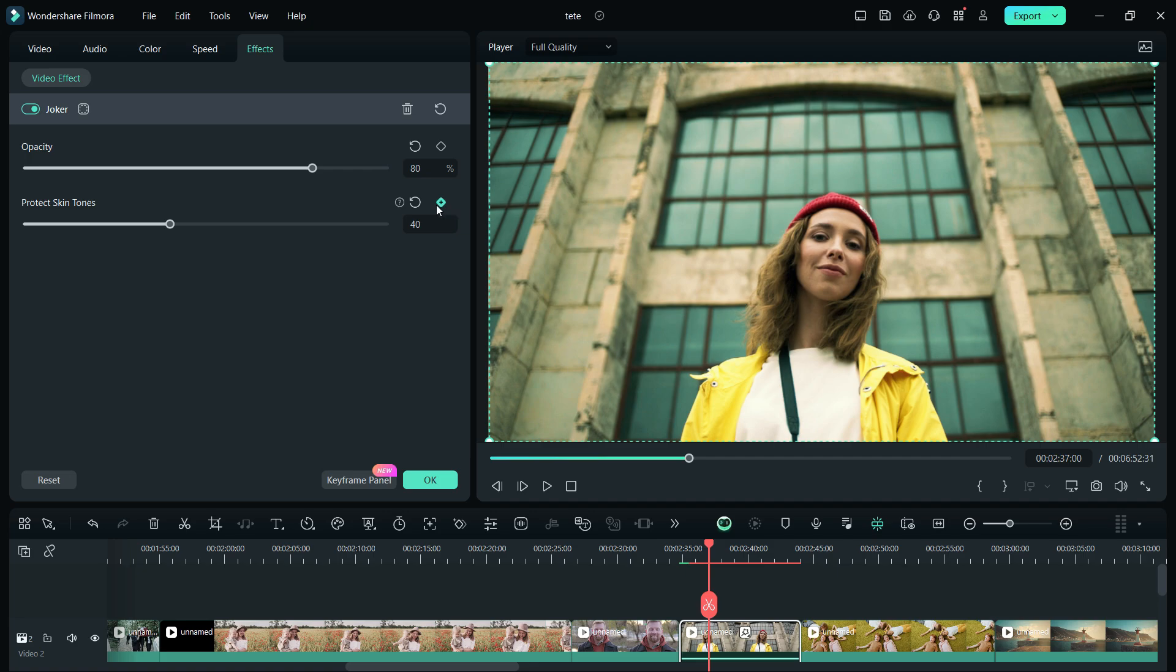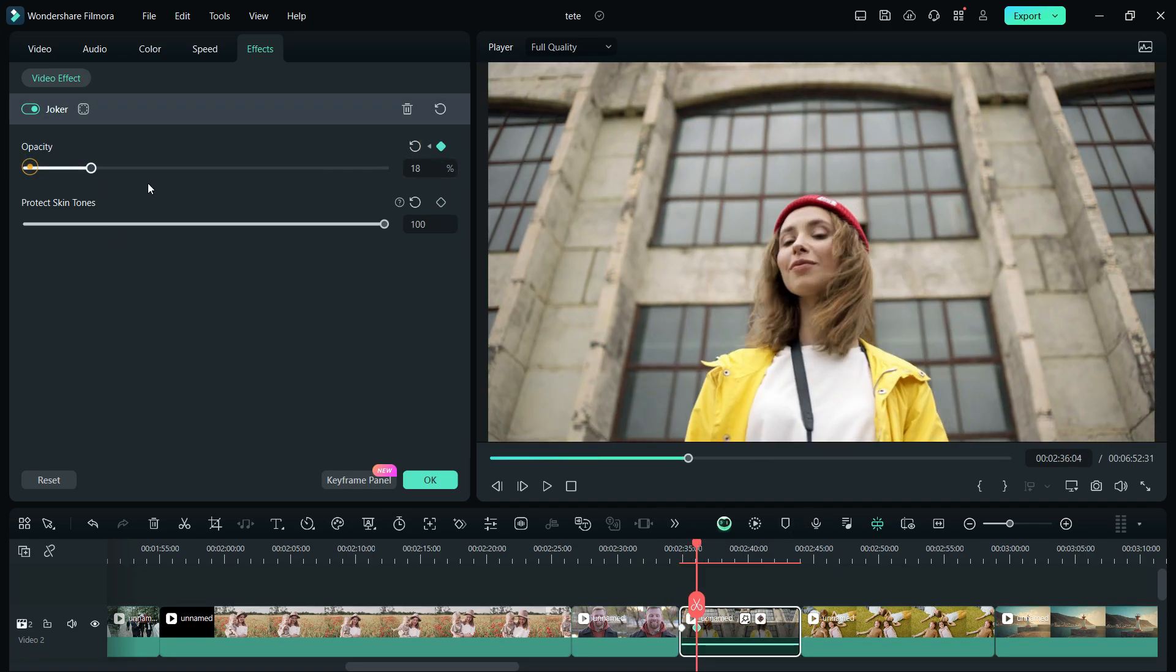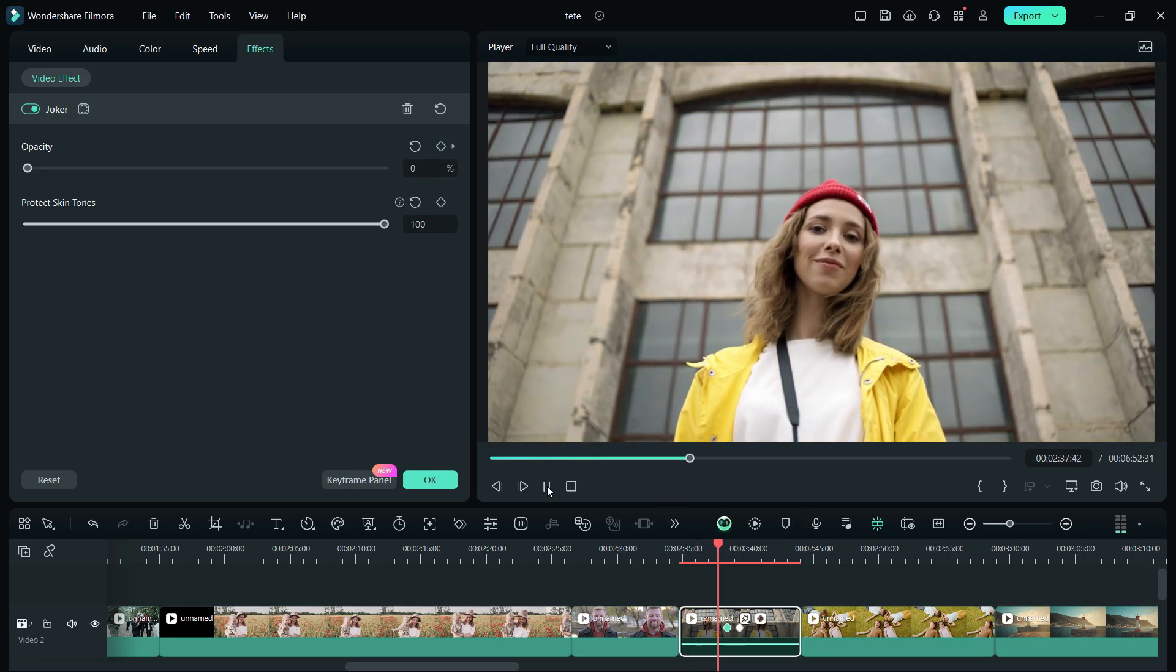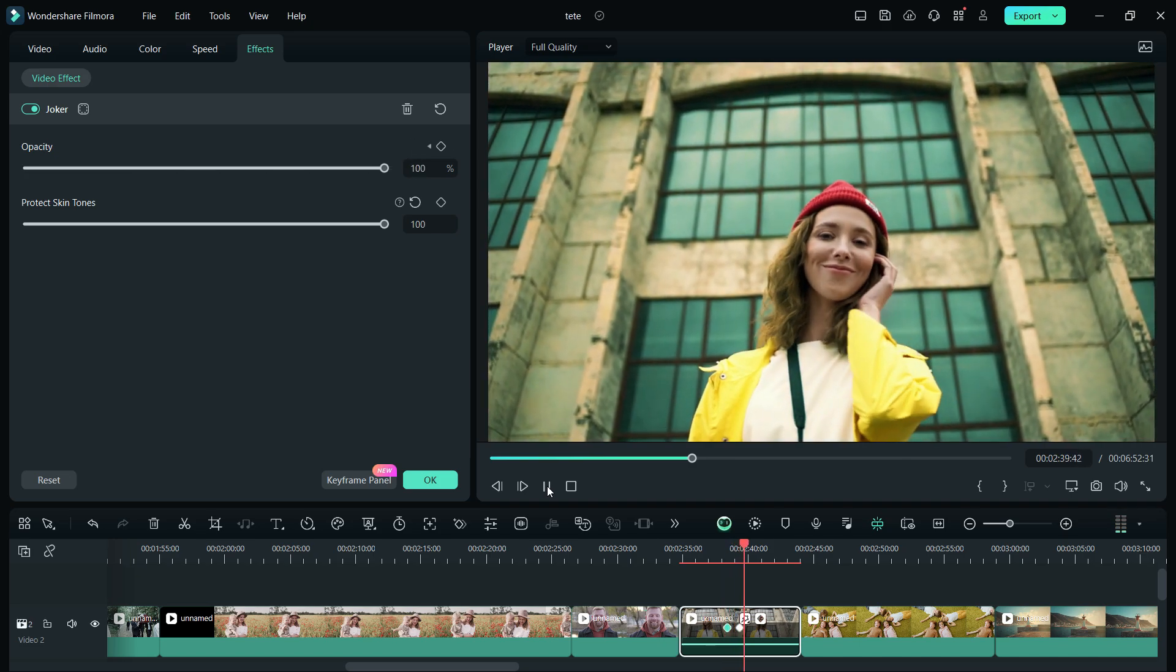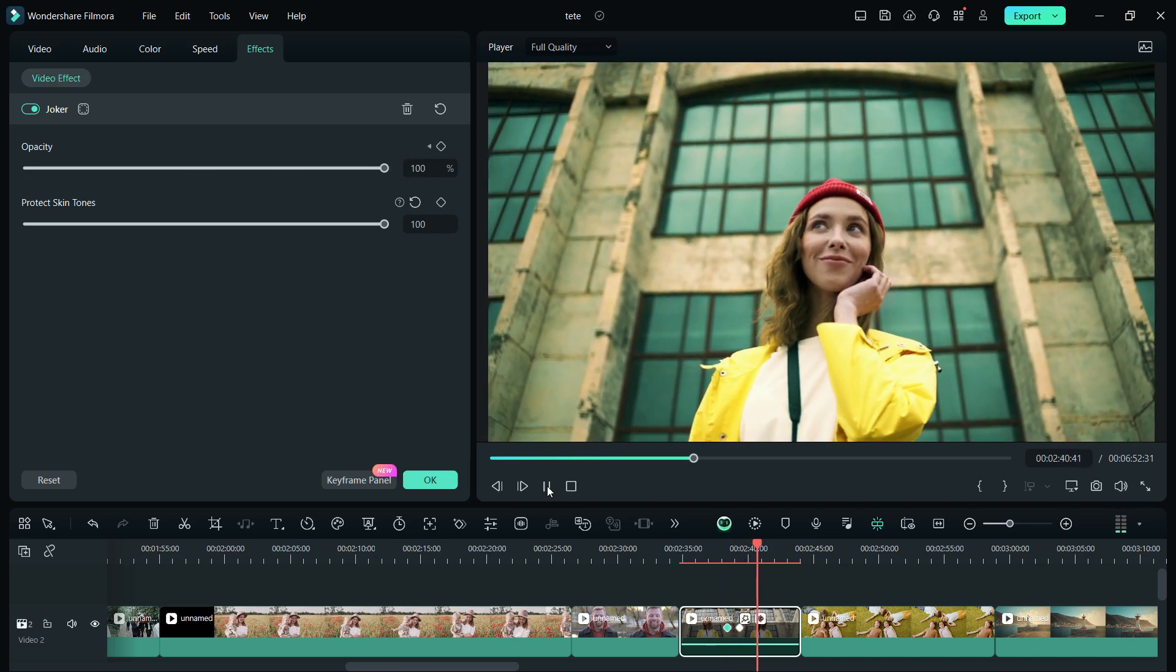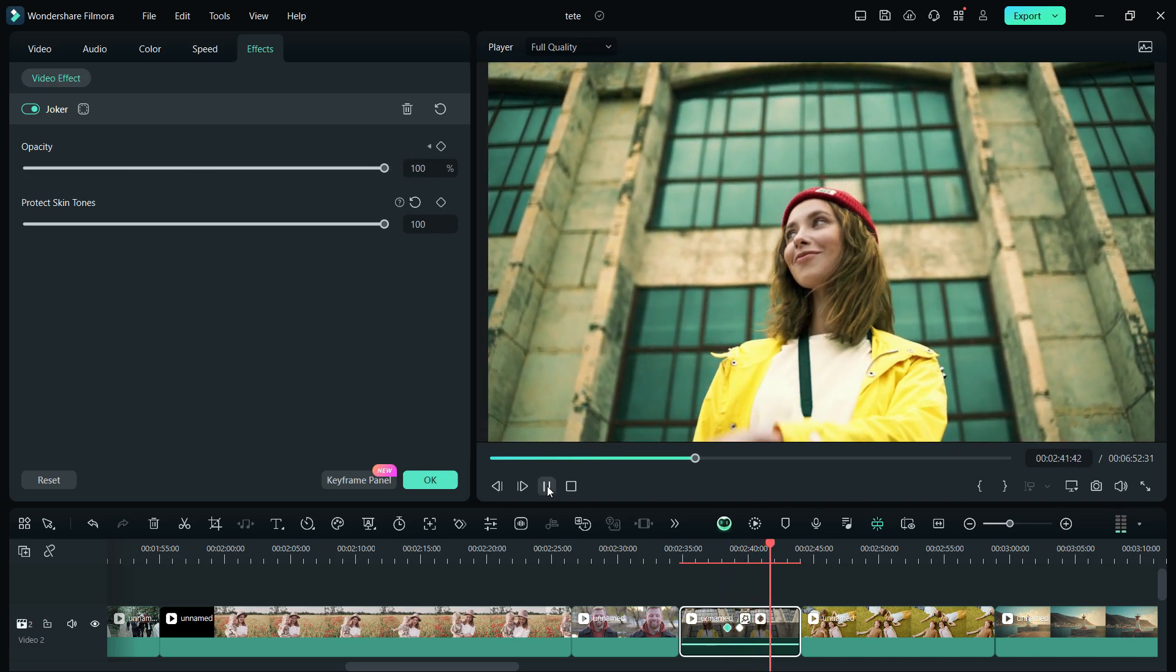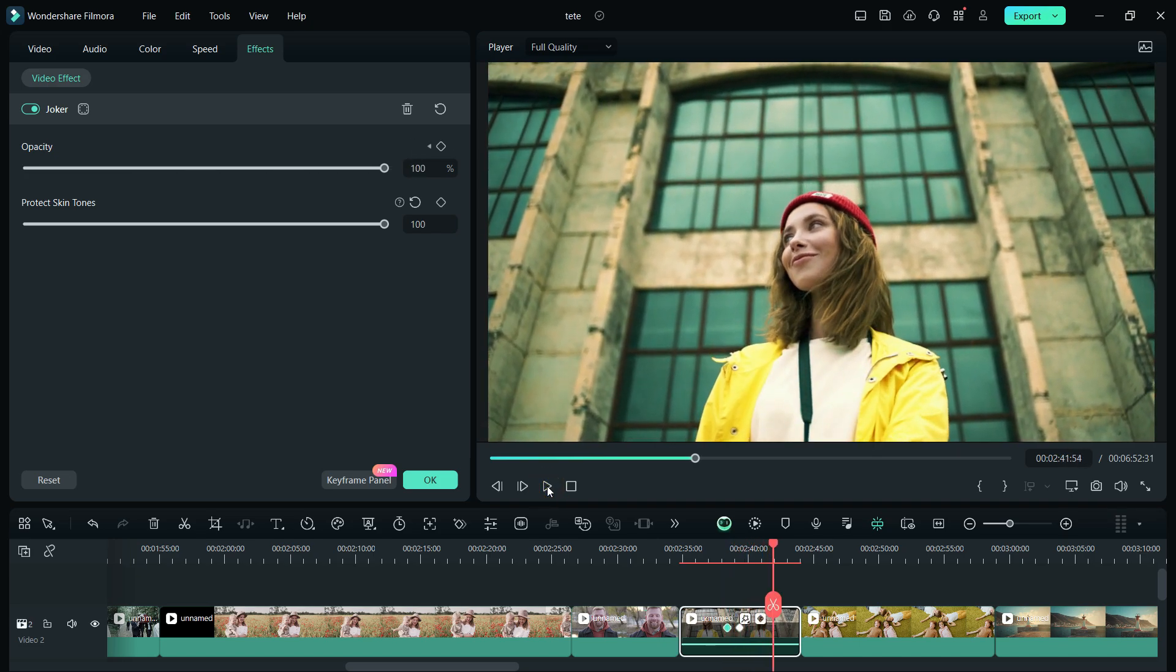Even using keyframes, you can show the dramatic change in the filter. Let me show you a demo. So with these tools, you can make amazing cinematic videos.